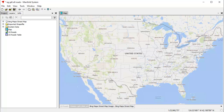Hi everybody. Welcome to the Manifold Channel. Today we're going to do a rendering shootout to see who's faster at rendering vector layers: Manifold, ArcGIS Pro, or QGIS. We're looking at Manifold System Release 9. You can do all this in the free Manifold Viewer as well, by the way.